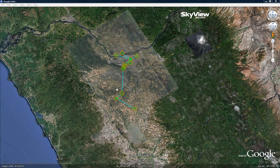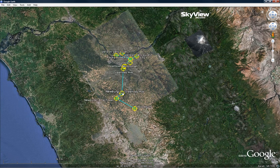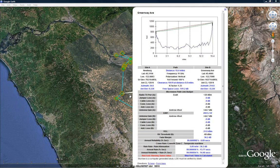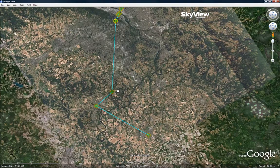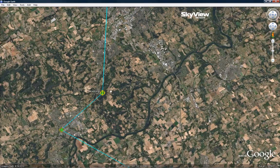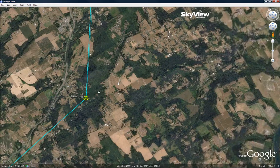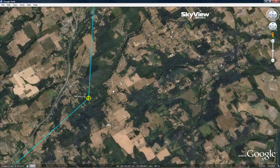Skyview Microwave Engineering Software allows you to design and view your microwave or broadband network in 3D using Google Earth. Skyview Microwave was designed by engineers for engineers to better analyze the line of sight between proposed locations and to improve site selection.